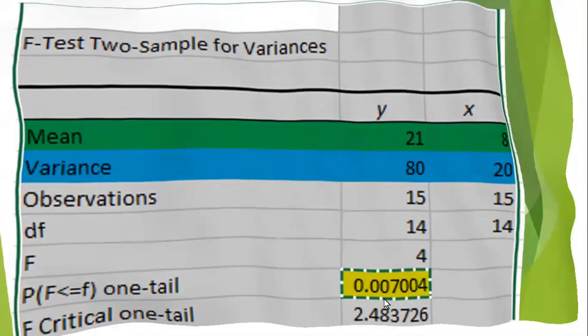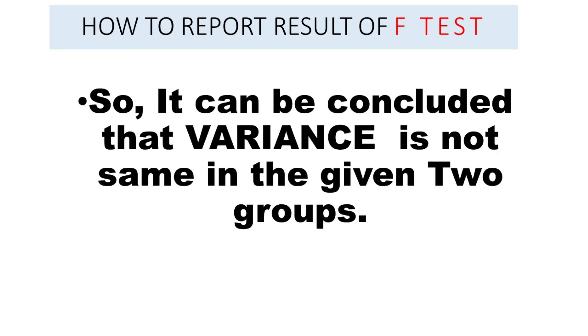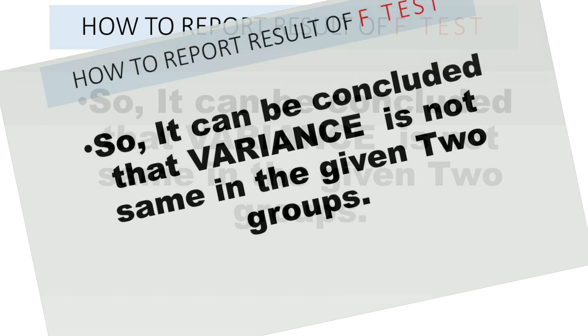So we can say as P value is 0.0074, which is less than 0.05, we have strong evidence to support that we can reject the hypothesis. So it can be concluded that there is a significant difference. Thanks for watching this video.